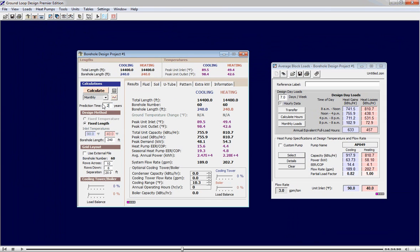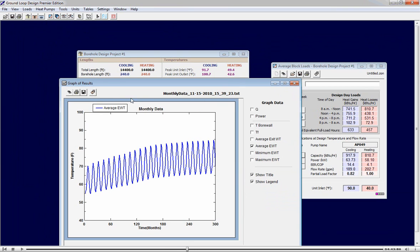We switch to a longer modeling time period. Once again, this is with the reduced drilling requirements. We see the system stabilizes about 15 years out. It looks like a good design.